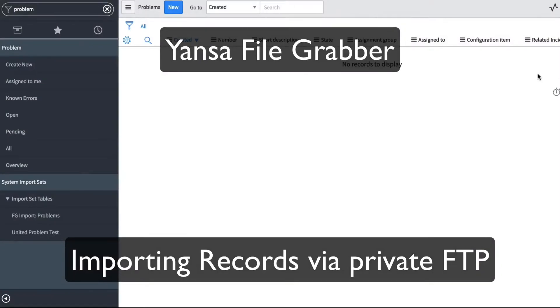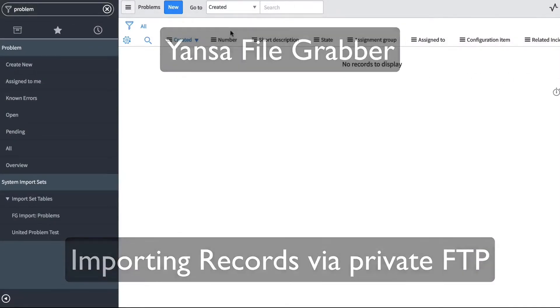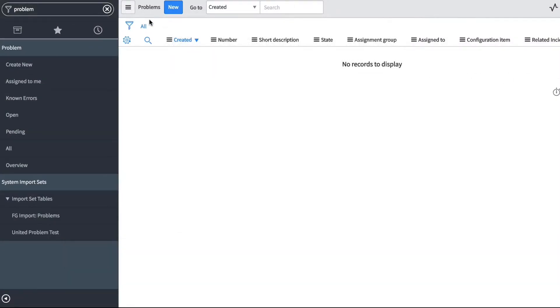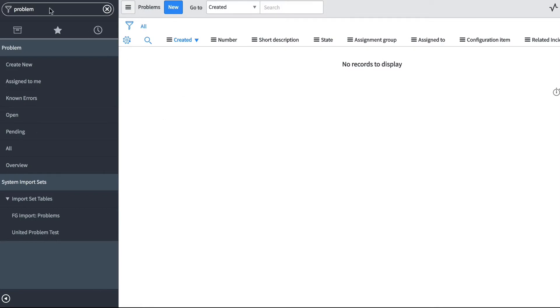In this use case, we're going to use File Grabber to import records into the problems table. The kicker with this is that these records reside on an FTP server in our network, and File Grabber is going to retrieve those files through the mid server and then import them into our problem table.